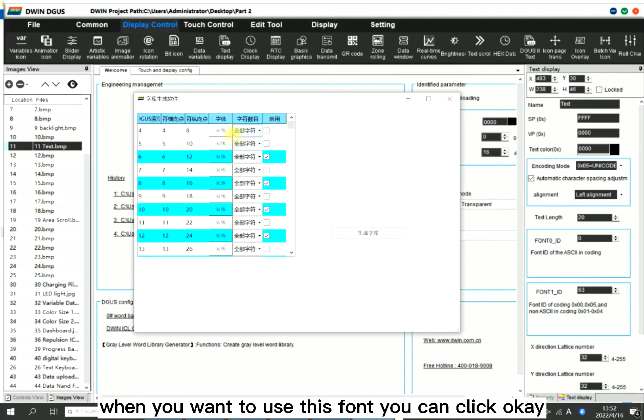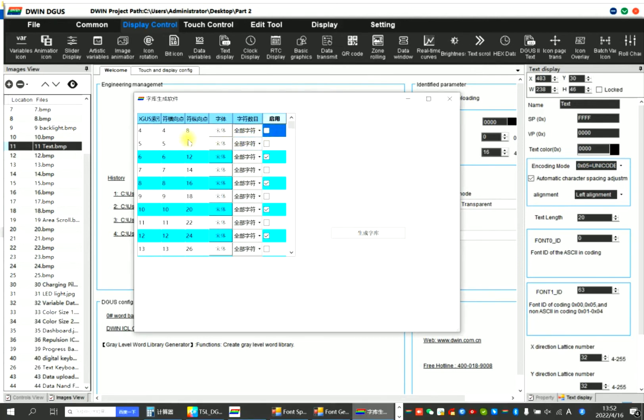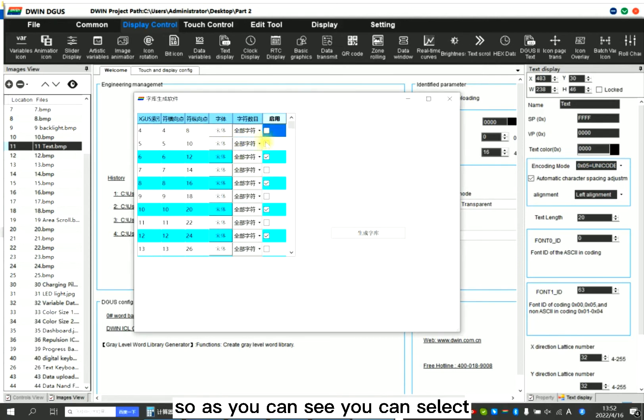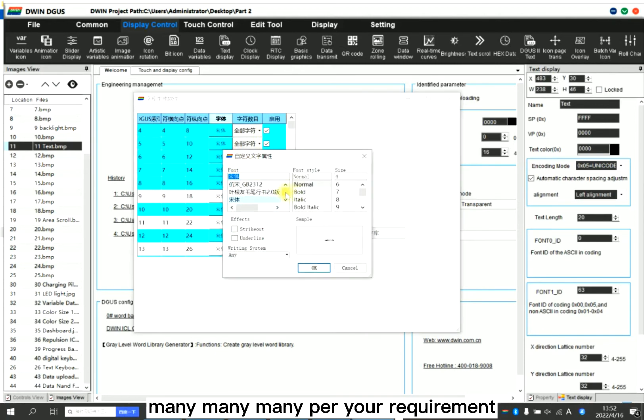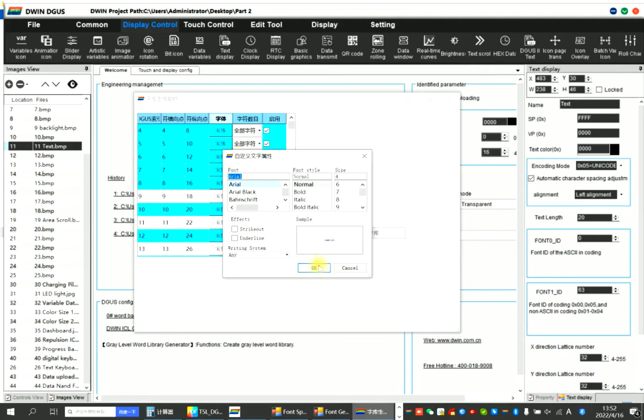When you want to use this font, you can click okay. So as you can see, you can select many, many different fonts for your requirement and set different fonts.